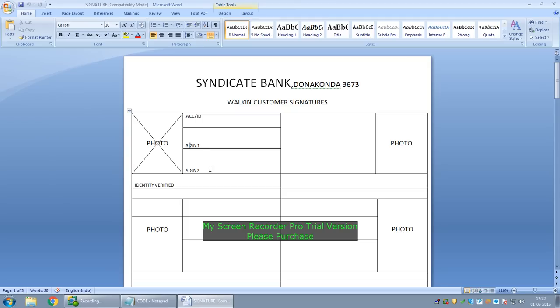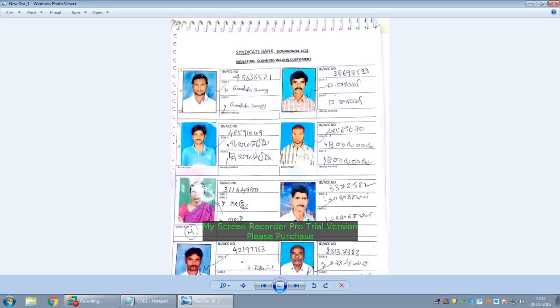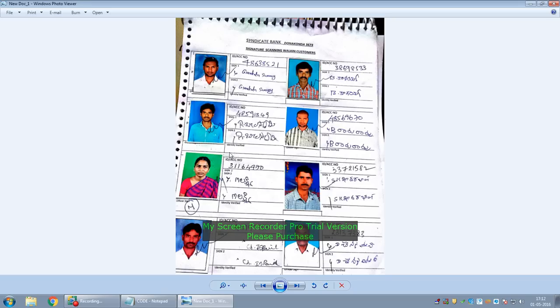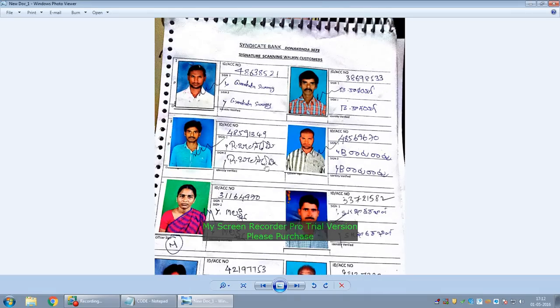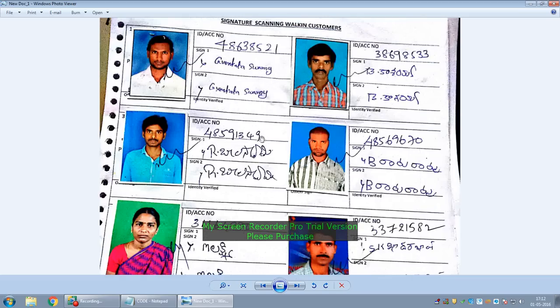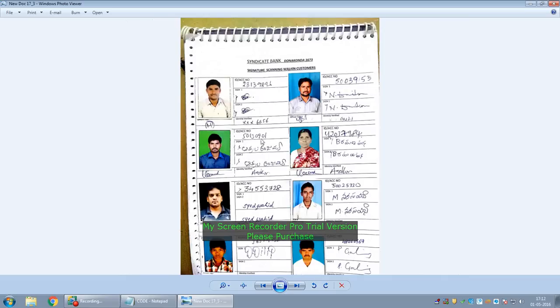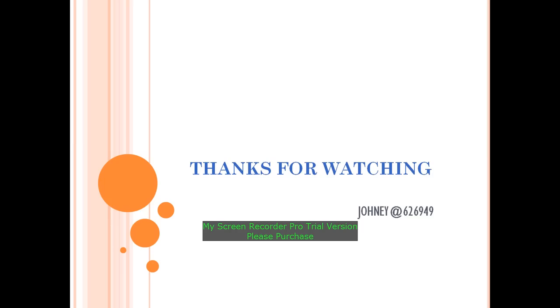See, this contains signature and photo identity as well. This is the way we scan. We have spiral-bound this so that it can be scanned very easily. Hope you liked it. Thanks for watching.